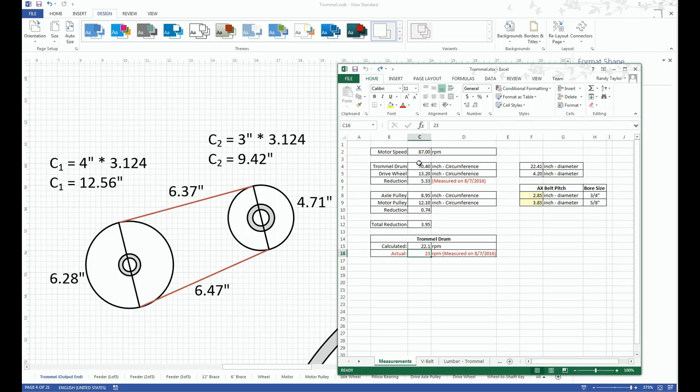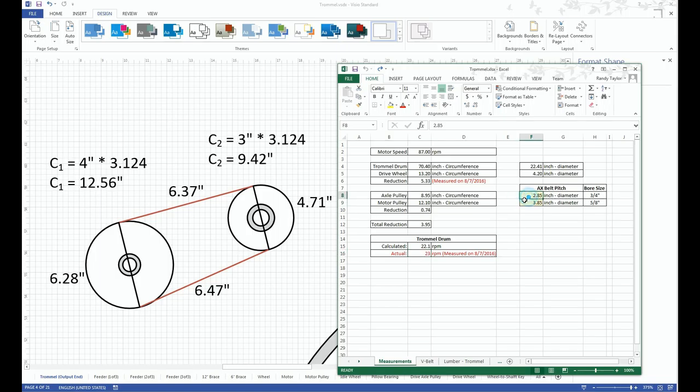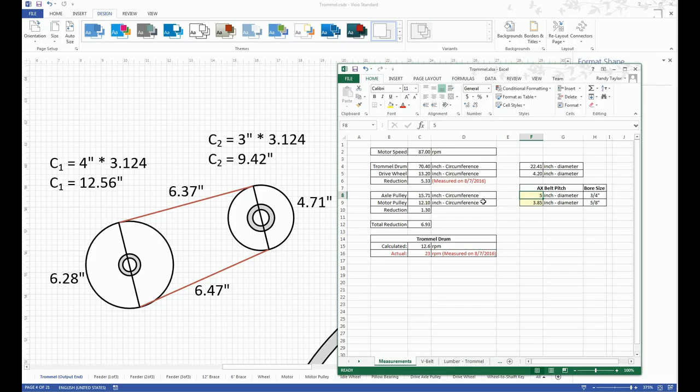But this is why I like Excel, because I can just quickly come up with a formula that would allow me to make changes in, let's say, the pulleys. So if I come in here and make a size change from a 2.85 to, let's say, a 5 inch. And then you can see that when my axle pulley is changed from 2.85 to 5 inch, it decreased the calculated trommel rpm.